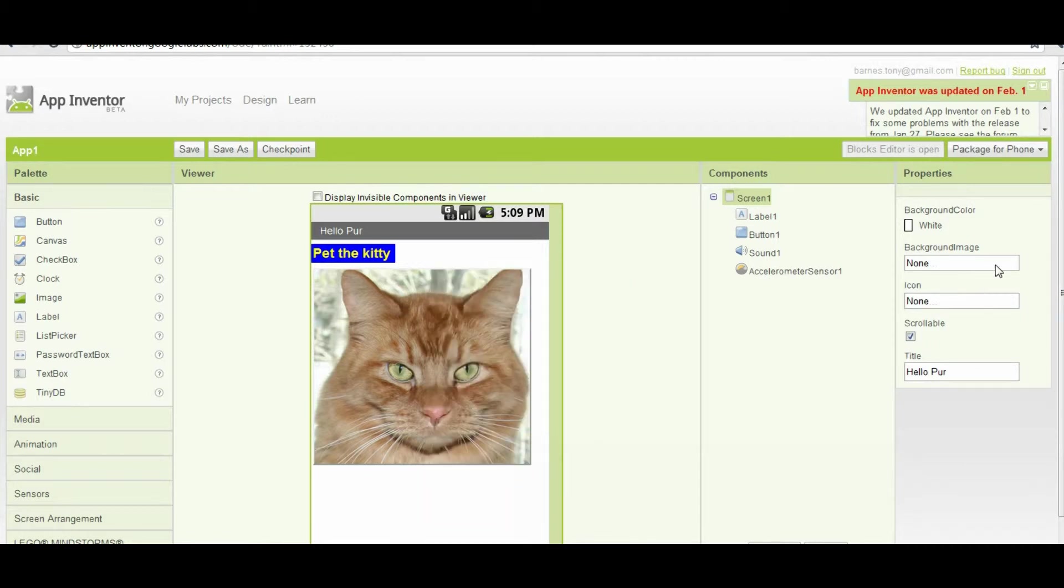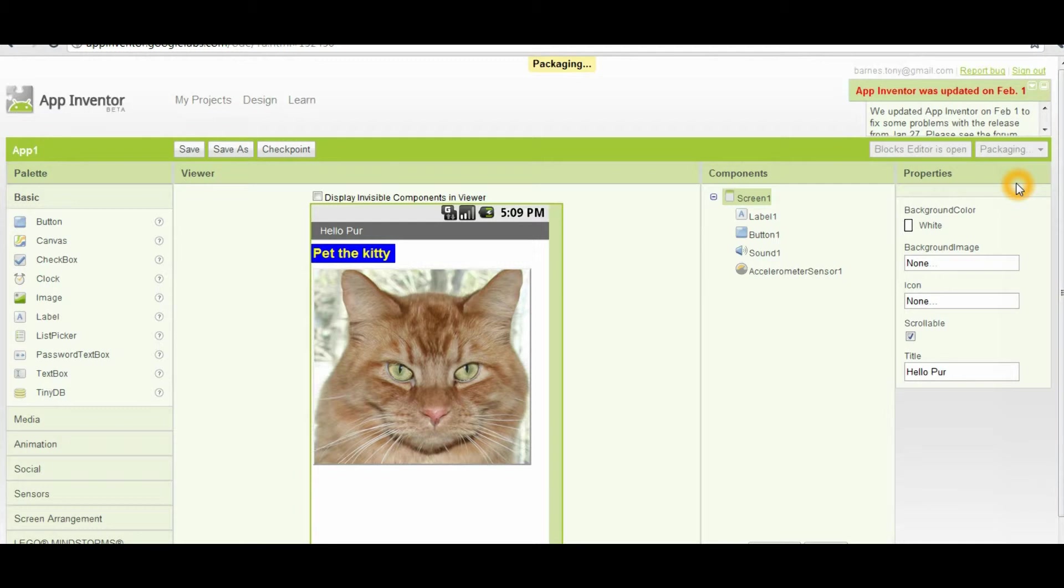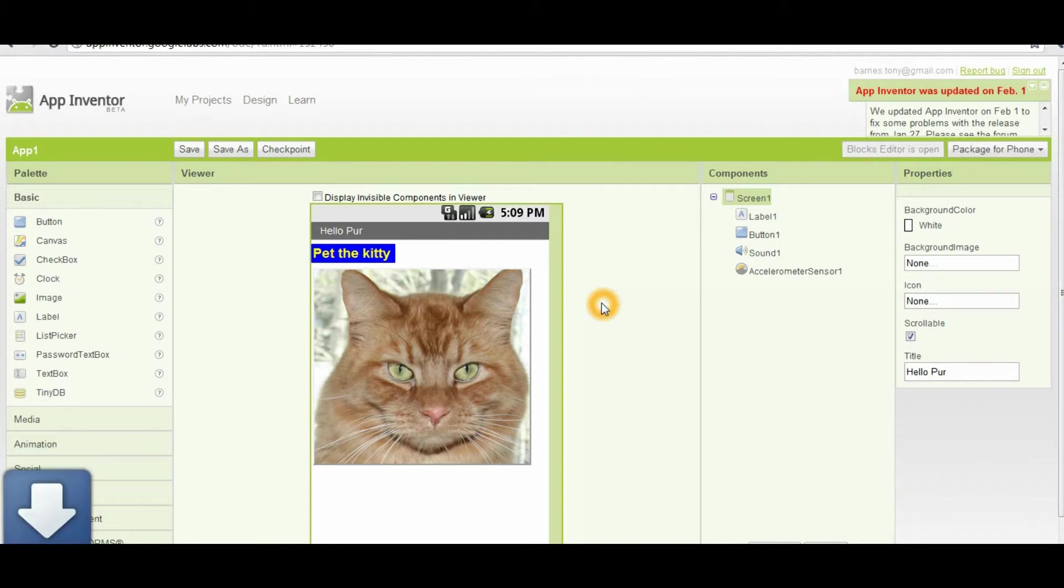The next method I'm going to show you for installing the application on your phone is to download it to your computer. Again, you'll see this goes through the packaging process. And then once the packaging process finishes, you'll end up with an APK file in your download folder. You'll be able to attach that APK file to an email. You can see that it just come down to my downloads folder.